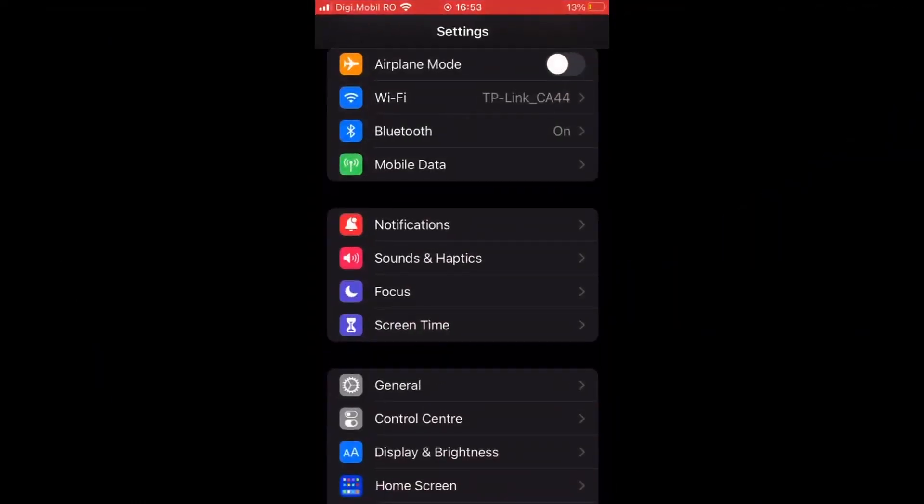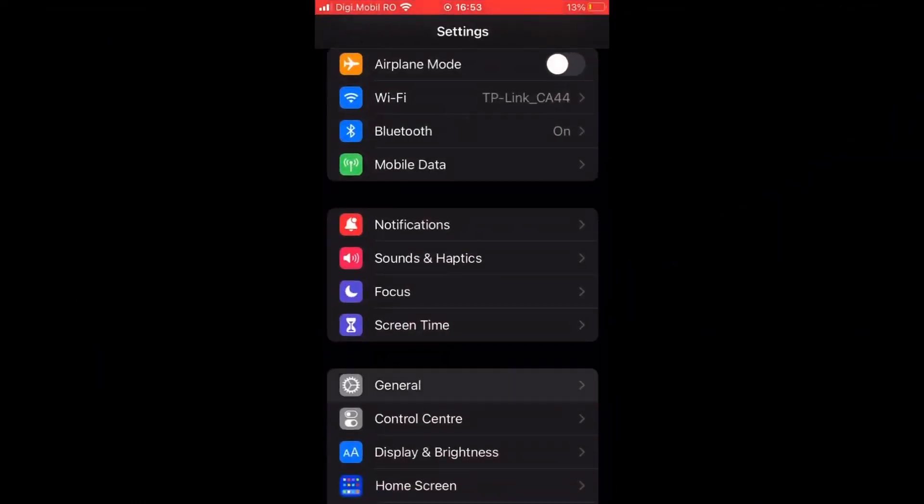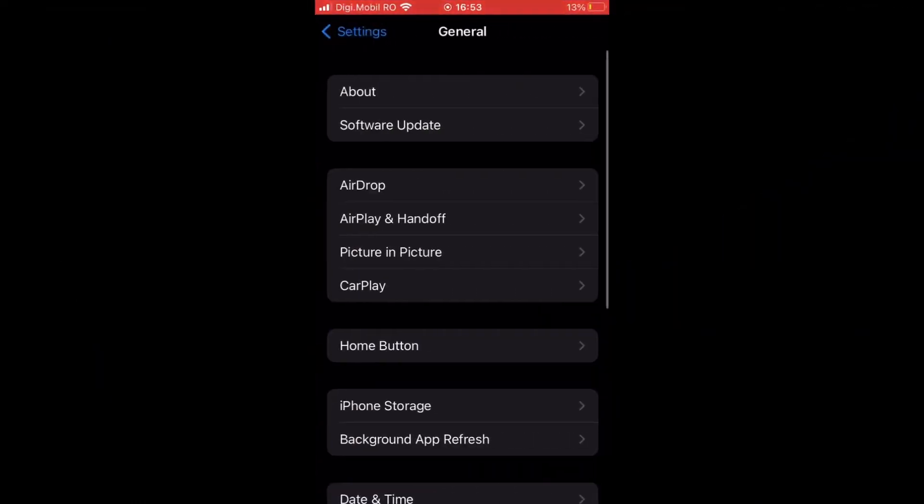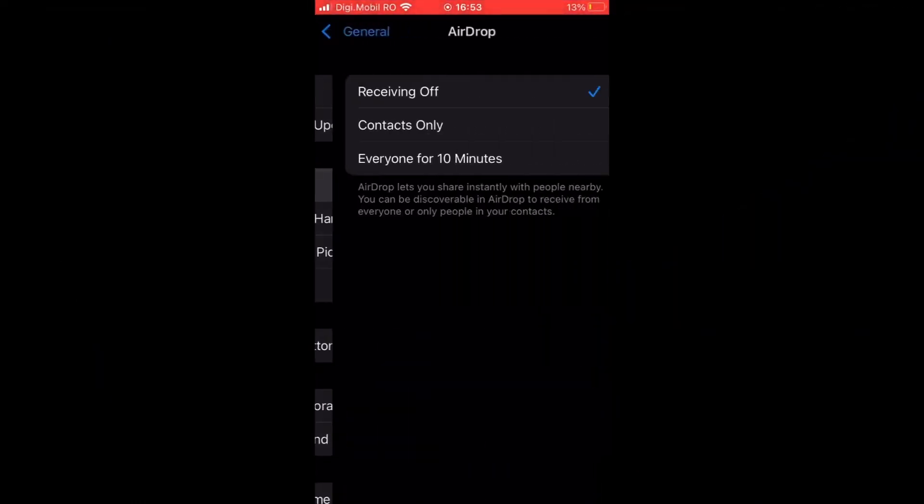On iPhone, first, go to Settings, tap on General, and go to AirDrop. Select Everyone.